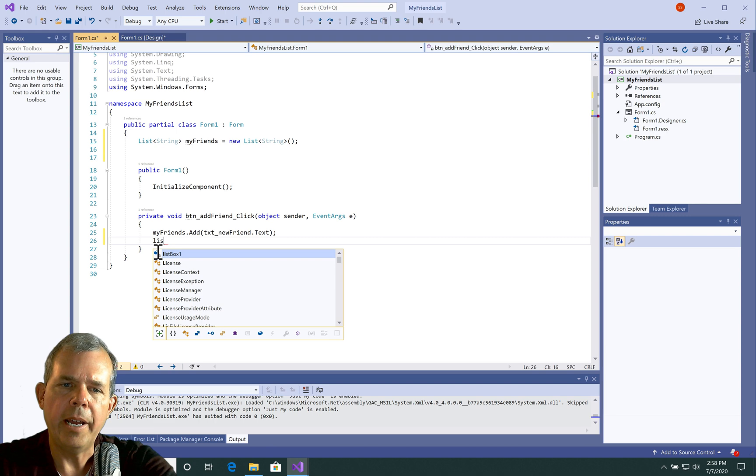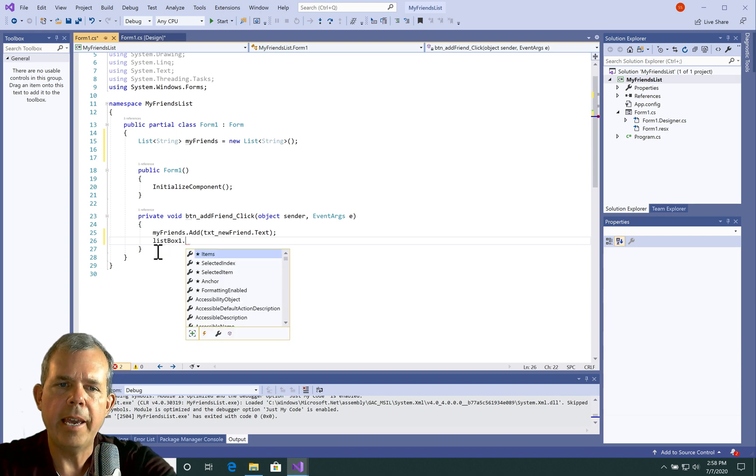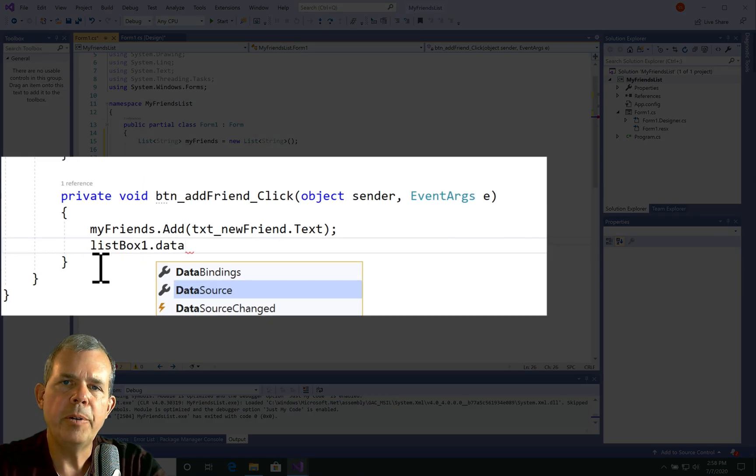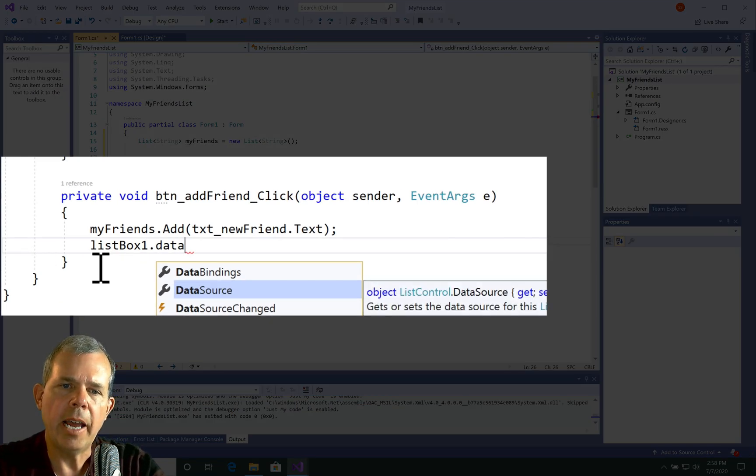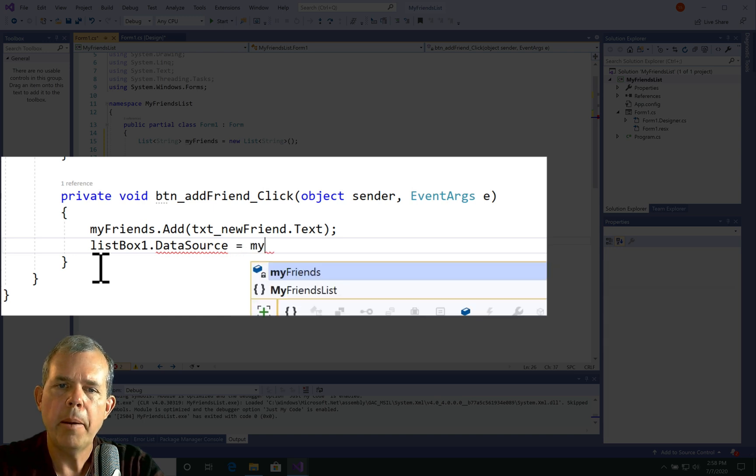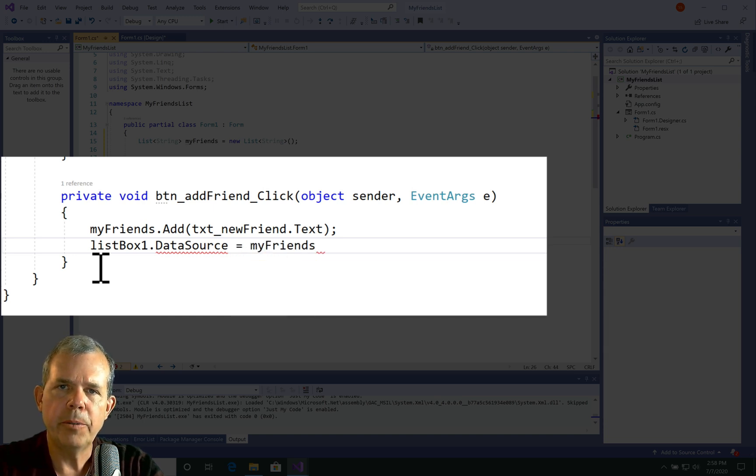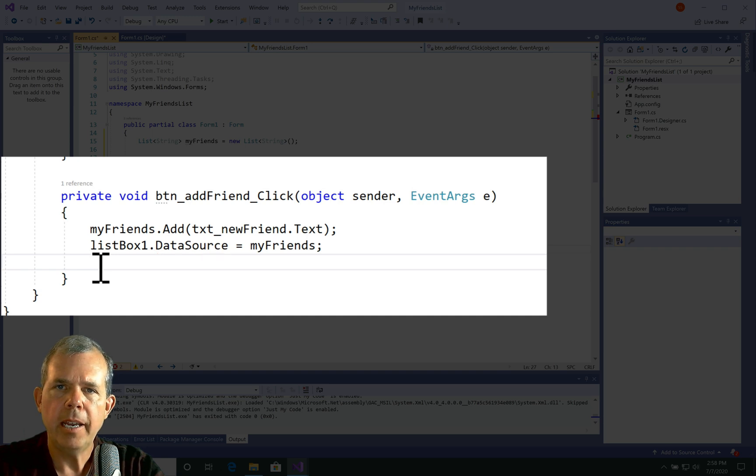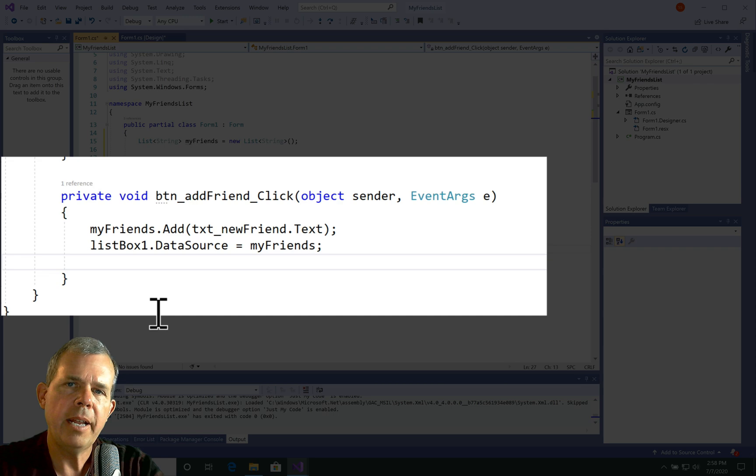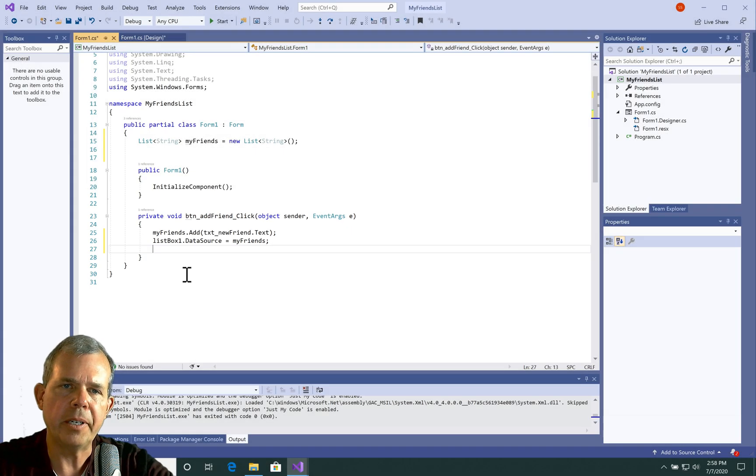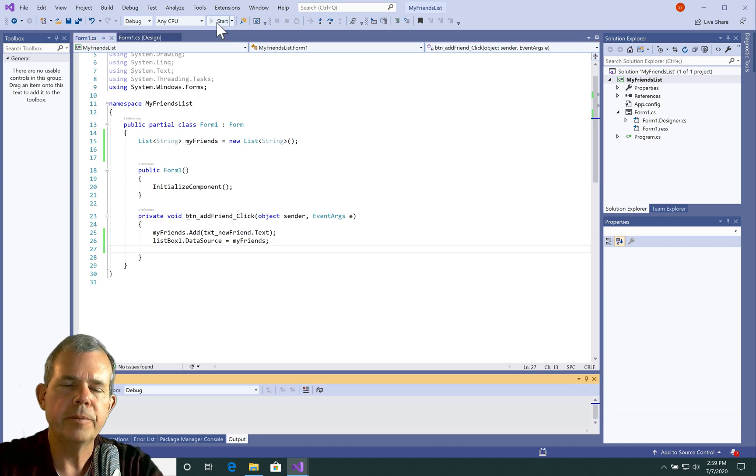So now a new line after I add a new friend to the list I'm going to assign the data source for my list box to be myFriends. So this is an intermediate step. We're taking a list and then we're assigning it to the list box as its data source. This might have some problems but you'll see that the idea is very similar to what we did earlier. Let's run it and see if it works.